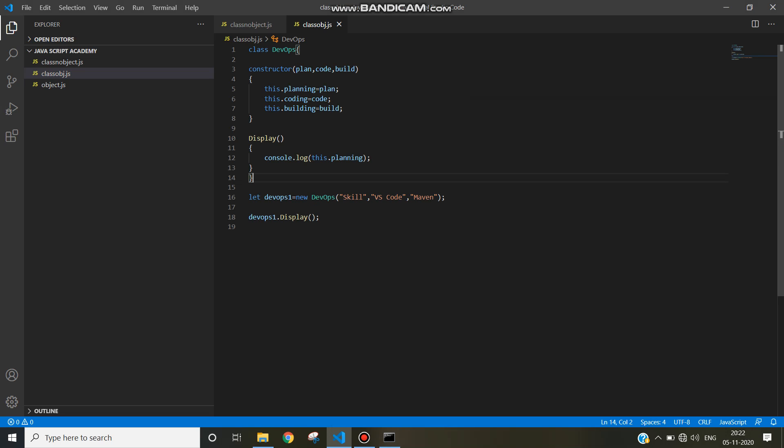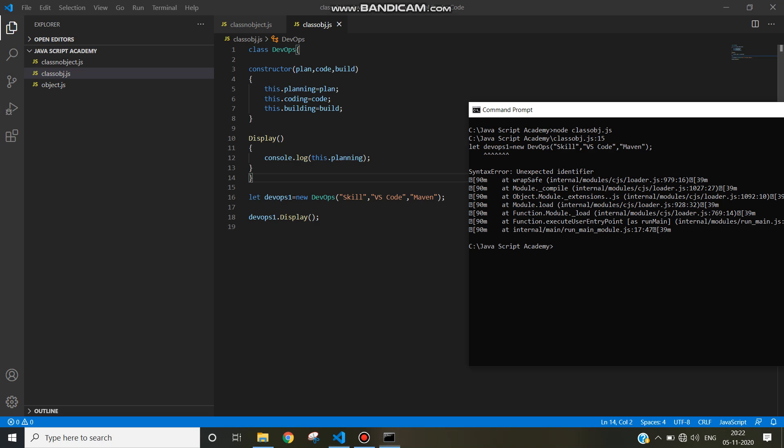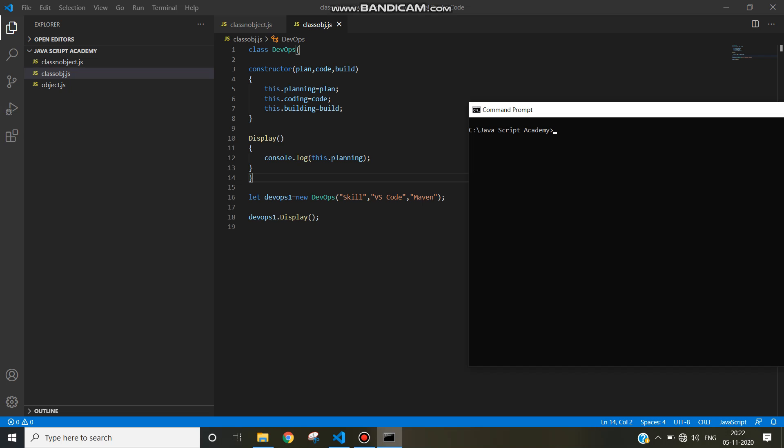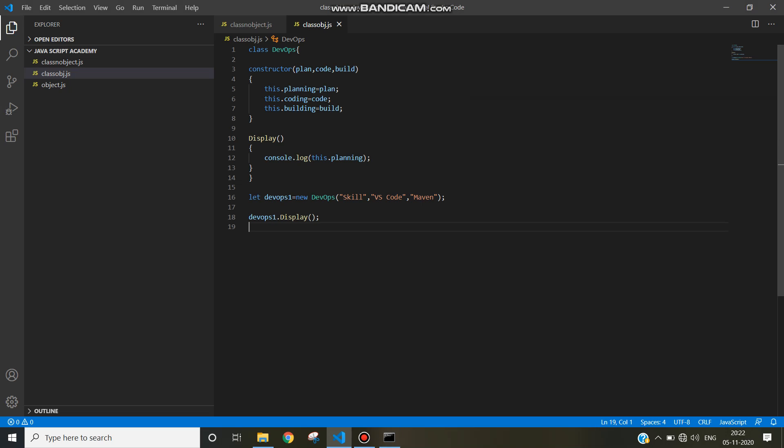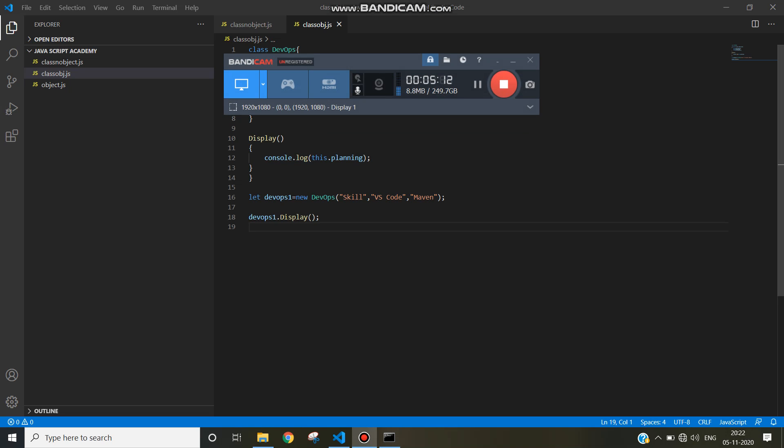Now class is closed. And run this program here. Now you can see the answer is coming: skill. Here you can see skill. So this is how to write class constructor and how to create the object in JavaScript. Hope it will help you to understand object oriented programming language. Thank you for watching.